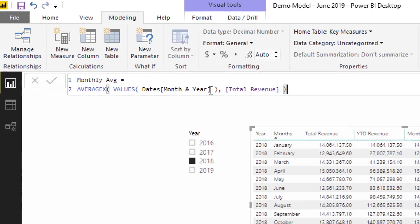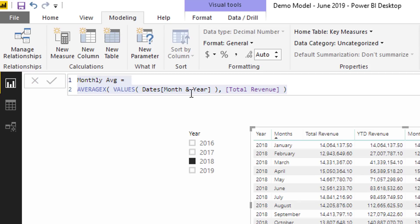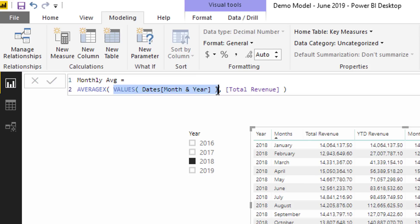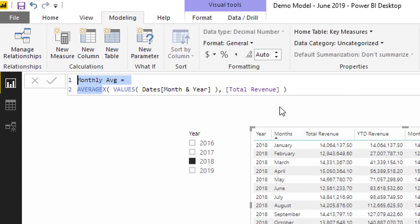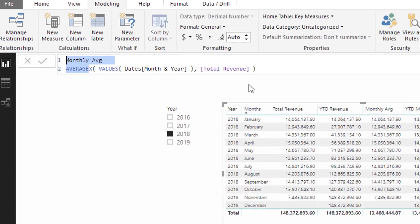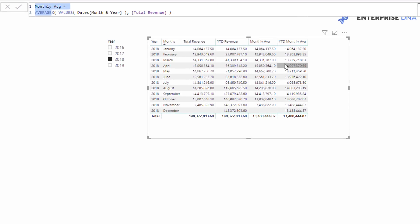Then we create another formula called Monthly Average. This is quite interesting. What we are going to do is calculate on each different month the average. What I've done here is we used AVERAGEX and inside of AVERAGEX I've put a virtual table to iterate through, because that's what happens inside of these iterating functions like AVERAGEX. We're going to iterate through every single month and year, and at every single month and year in this virtual table we're going to calculate the total revenue but then average it up.